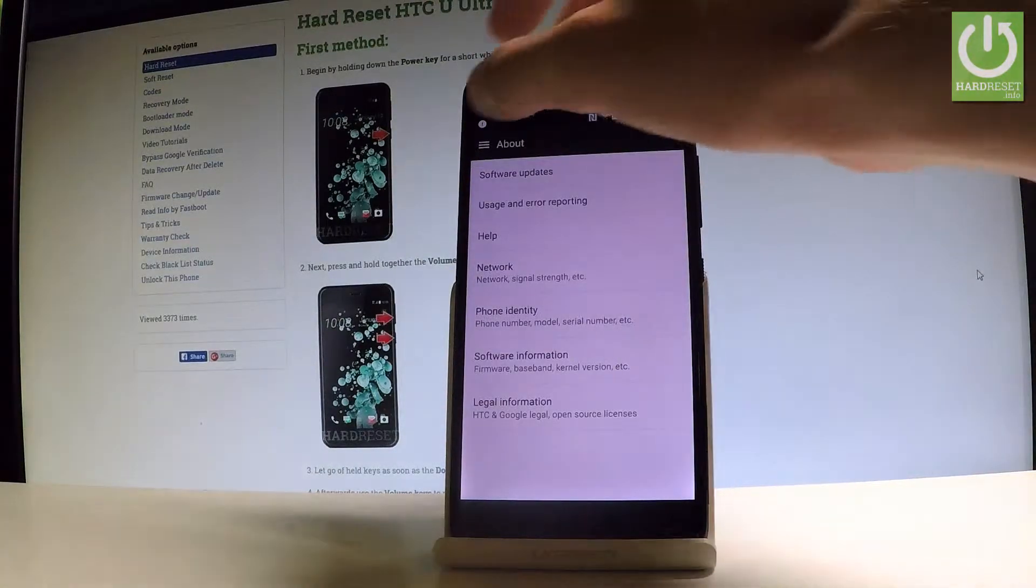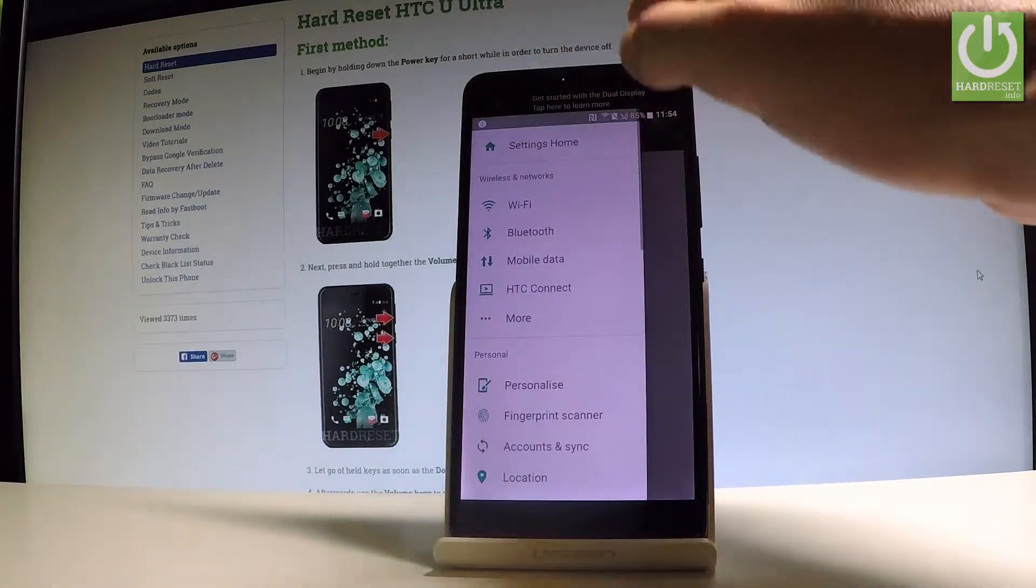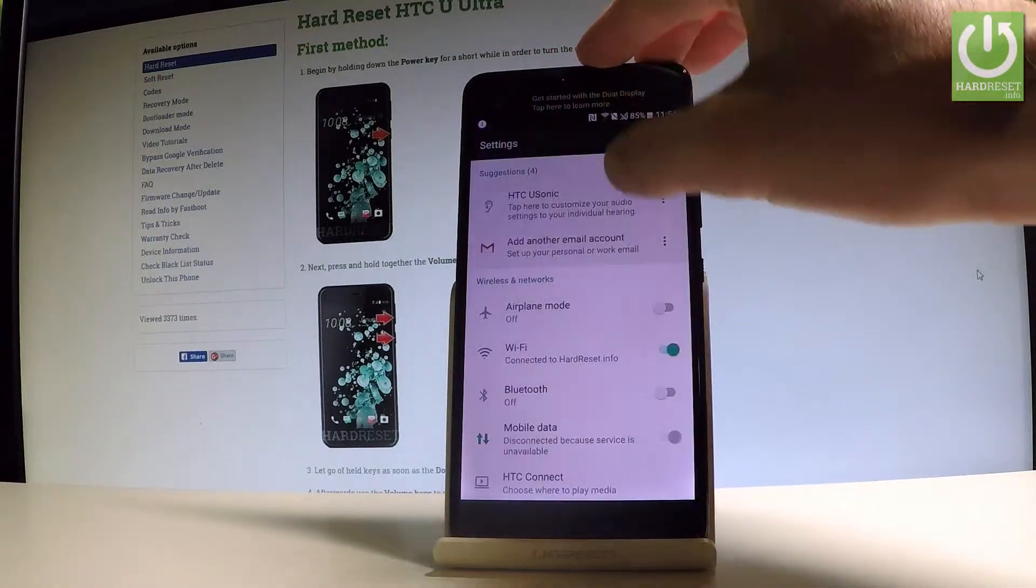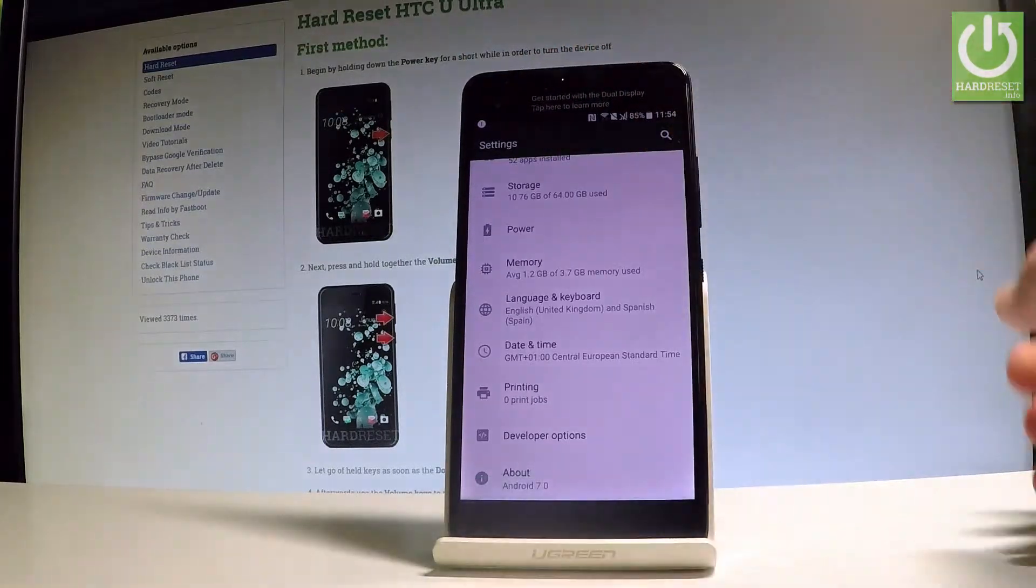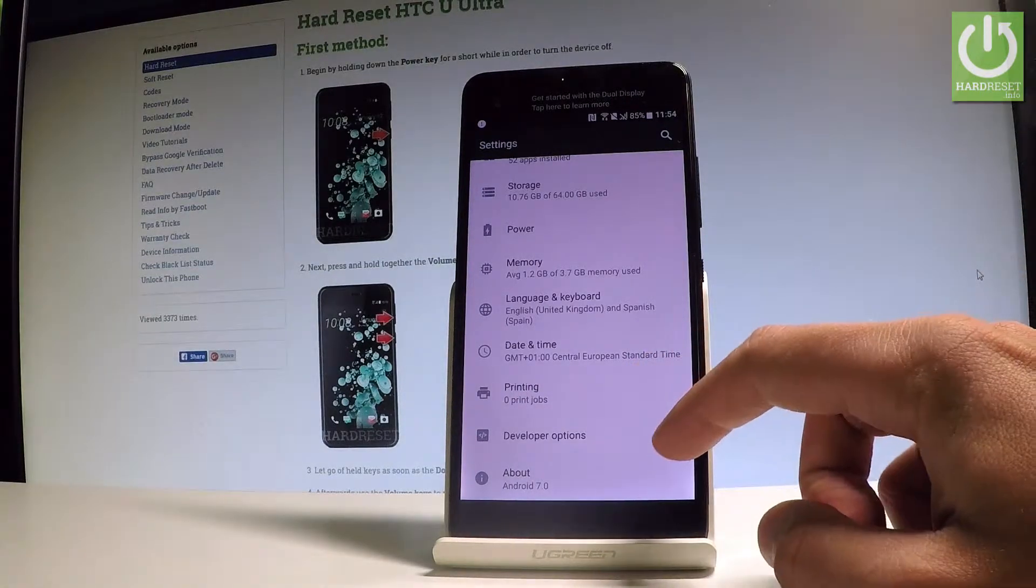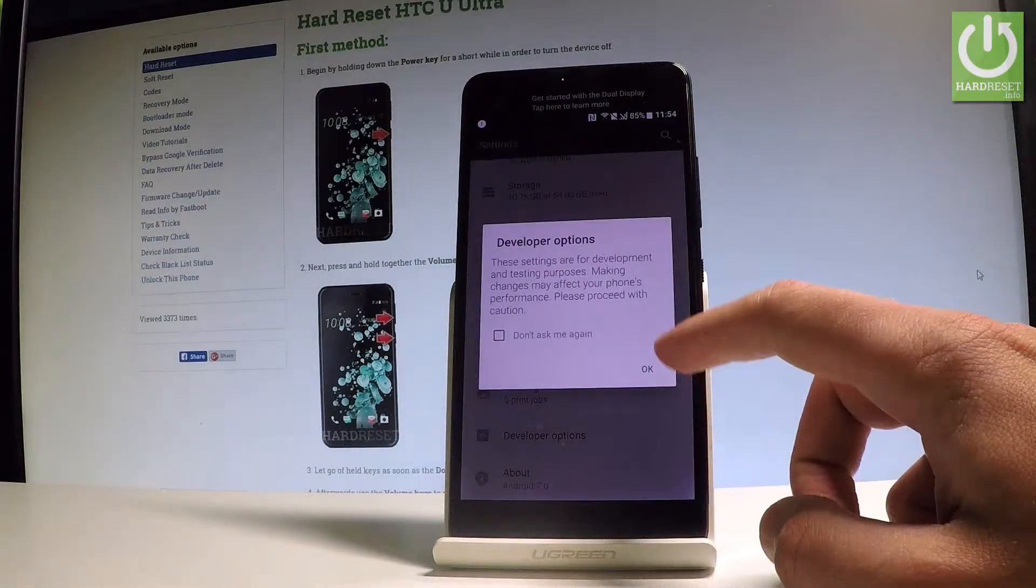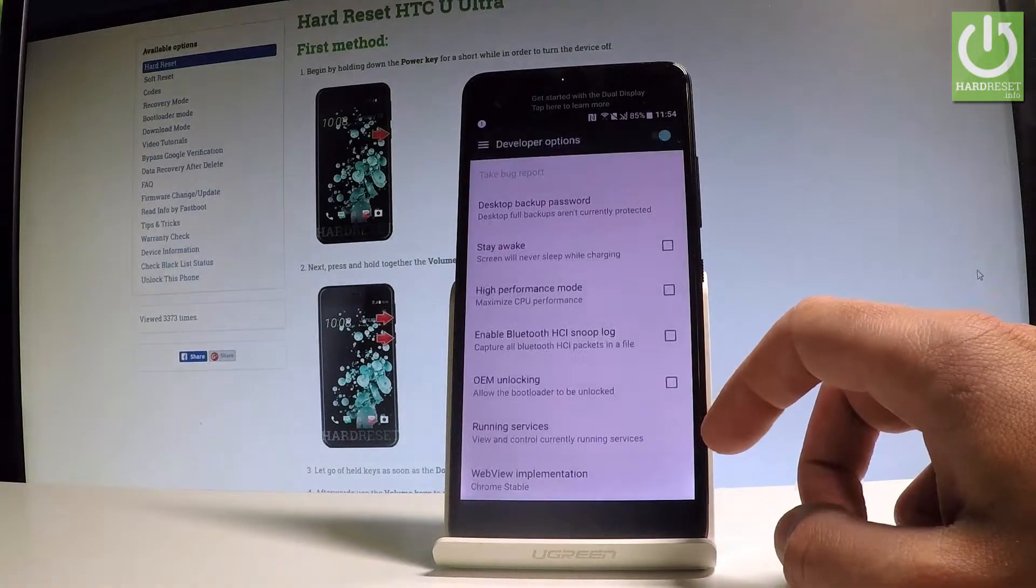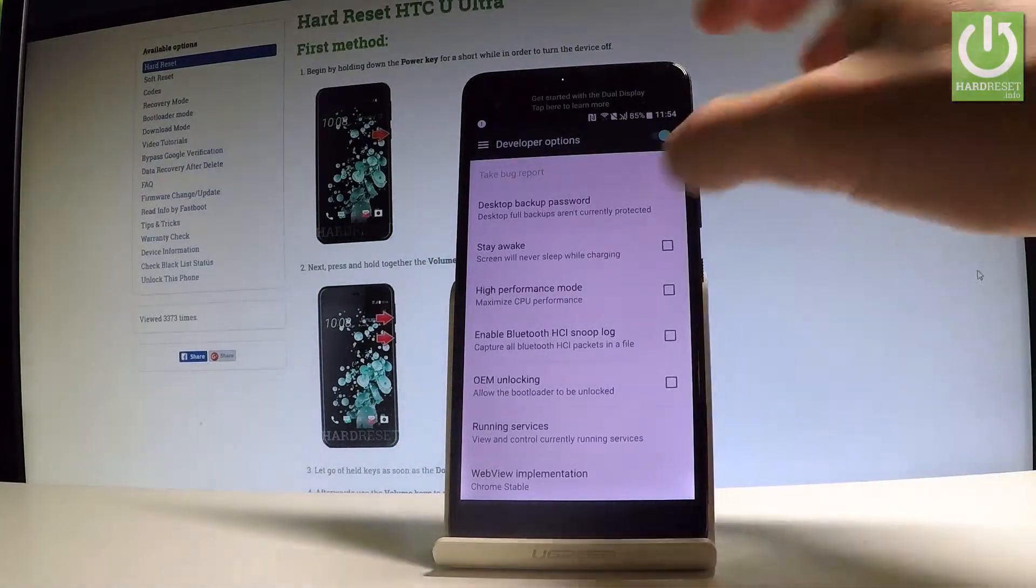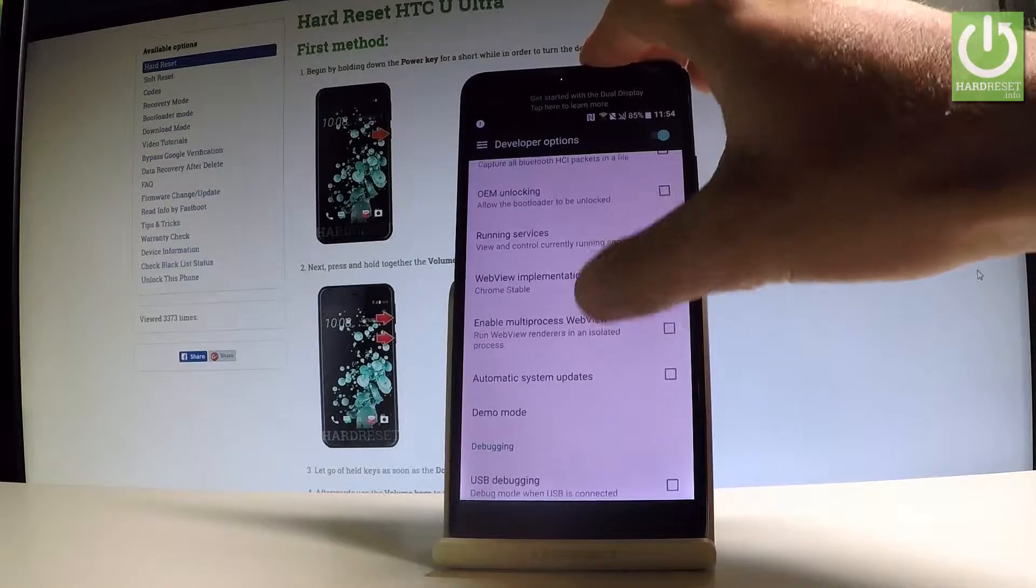Let's go back to Settings. In the Settings list under Printing you should find Developer Options. Let's tap it and tap OK to enable Developer Options. Right now you can use all the features.